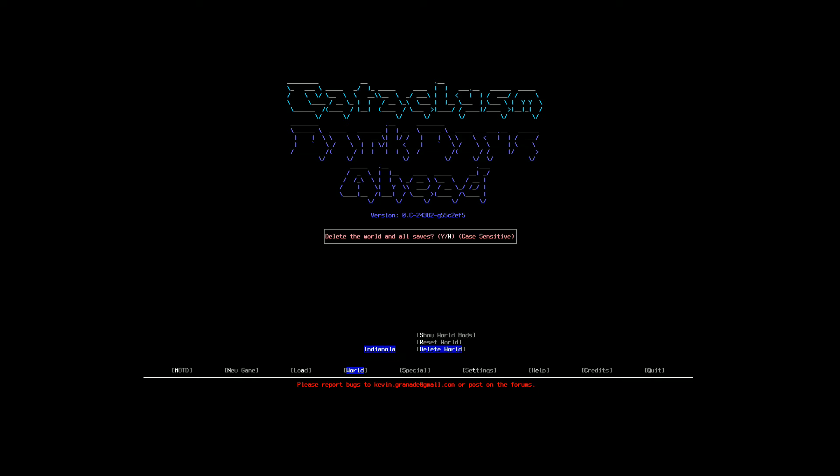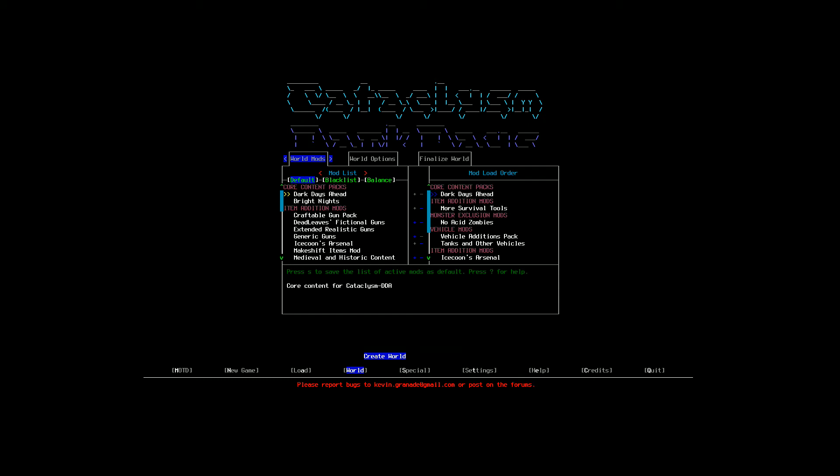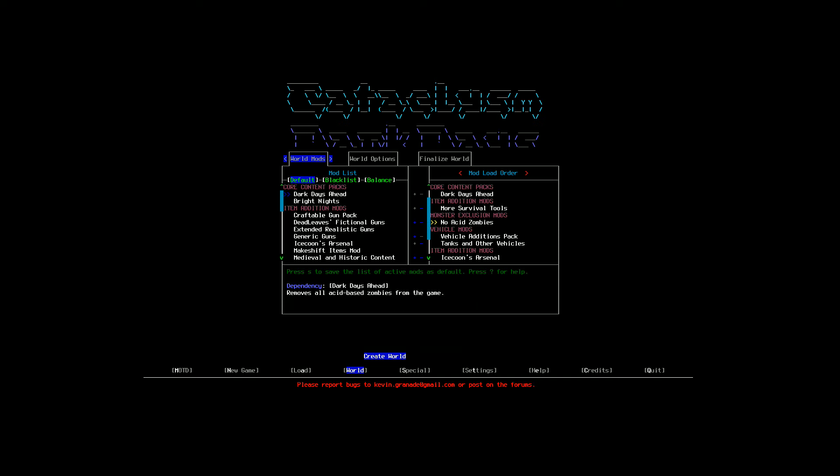All right. That was my practice world where I was just practicing the settings I had set. I did set some unique settings. Let's go over them. So first starting out is I put a bunch of mods on that I just like to play with. None of these are really too particular, but there is obviously the more survival tools, which is going to be, I believe, crucial for our wilderness survival.